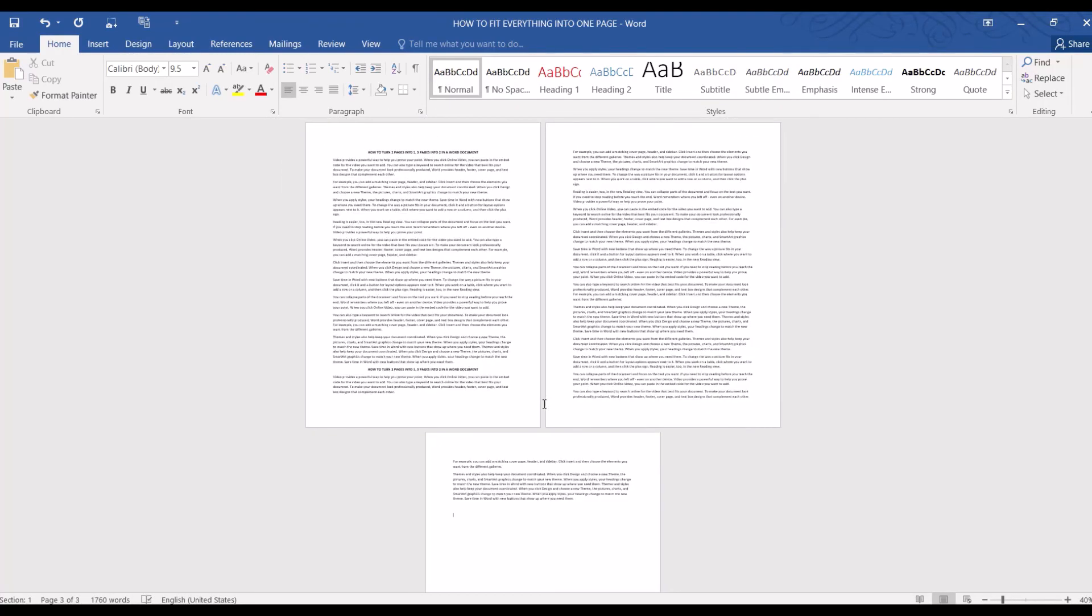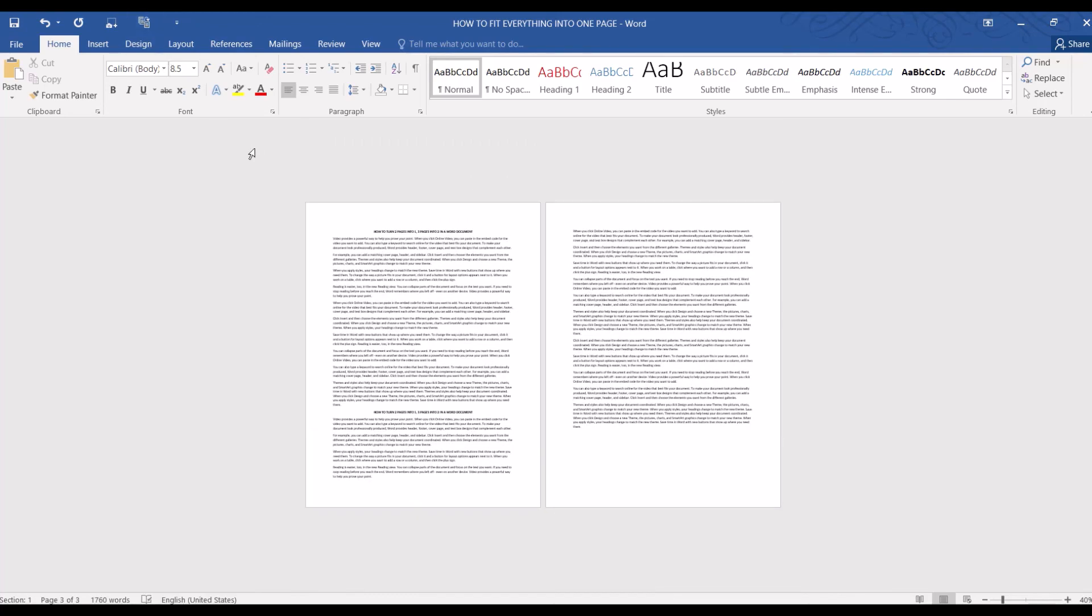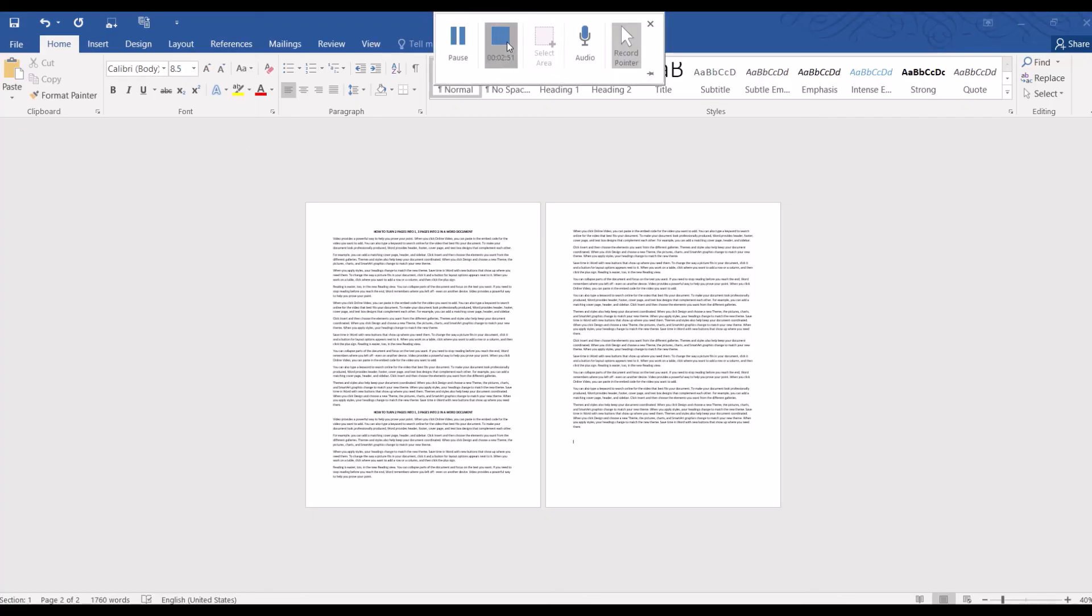And now let's click on Shrink to Fit and see what happens. And now Word automatically condenses it into a two-page document. Perfect! So happy learning and see you in the next video.